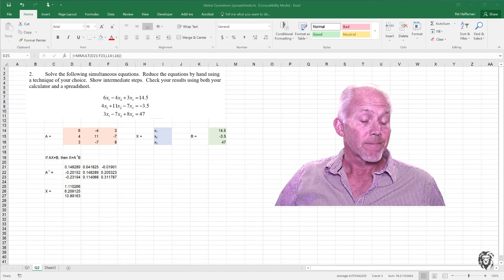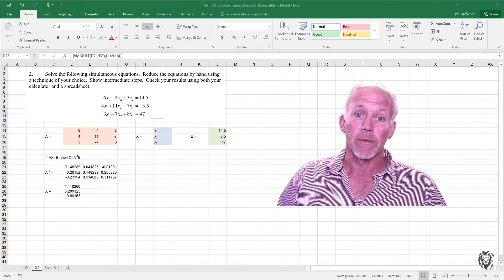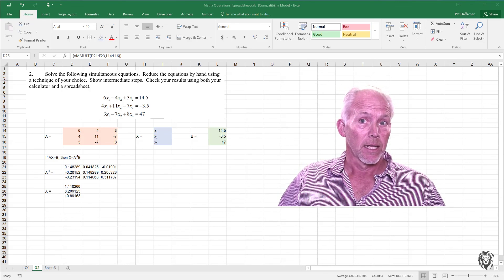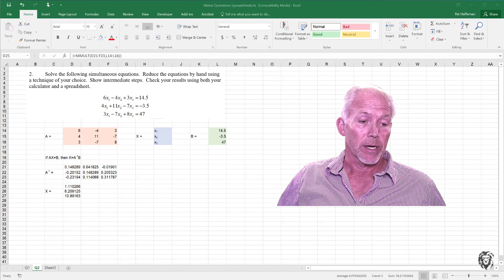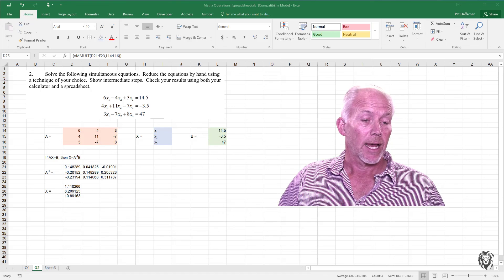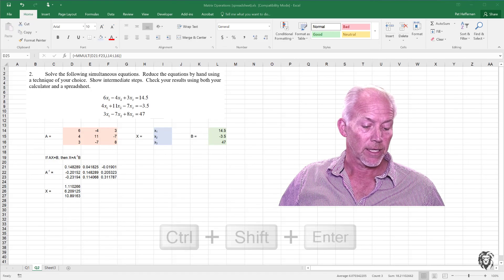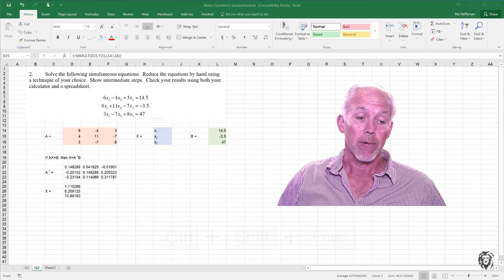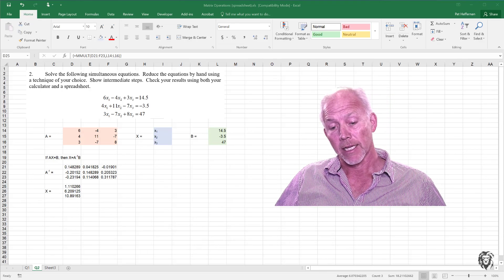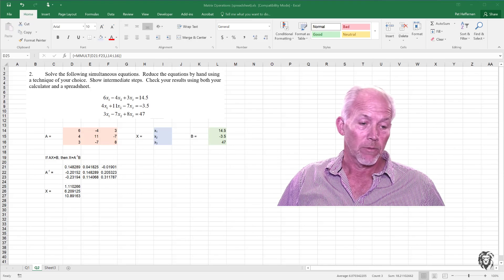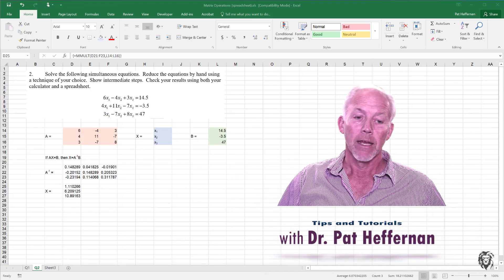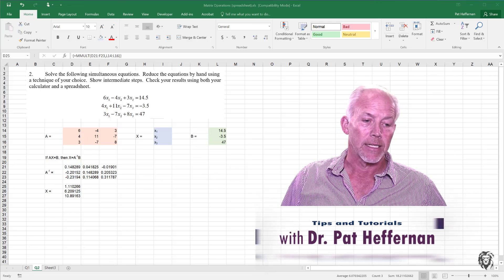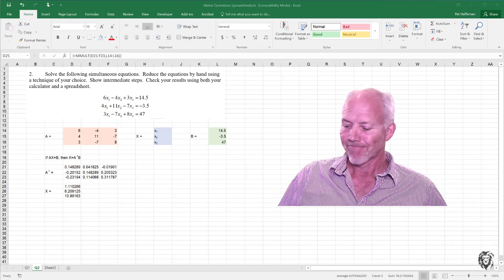So there you have it. There are lots of useful matrix functions in Excel, but they all work the same. You have to know the output area. You highlight the entire space and you enter the function using the keys, control shift enter. Anyway, good luck with that in Excel. Like I said, we're going to pop over to MathCad in a few minutes and we're going to do pretty much the same tutorial using MathCad and you'll see how it deals with matrix operations there. Thanks very much.